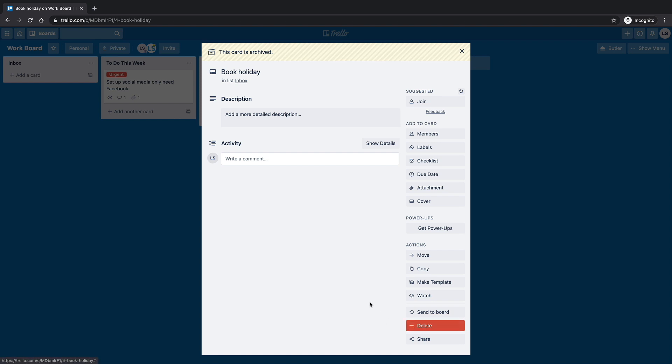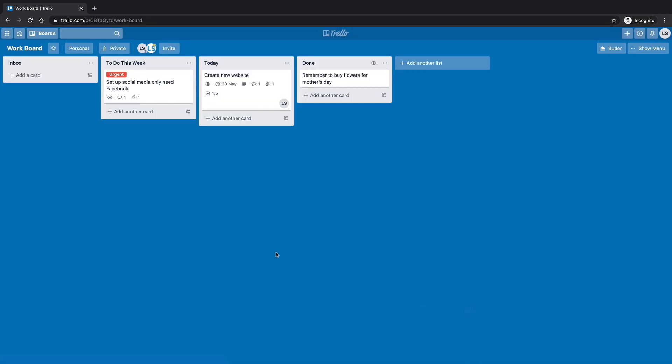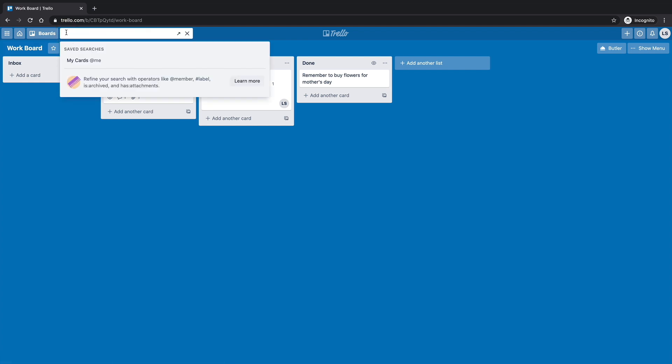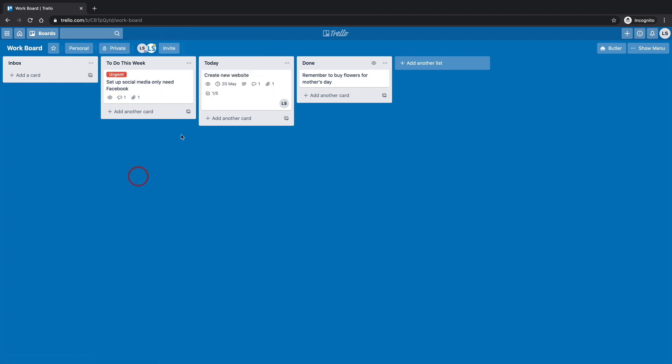So book, let's get rid of book holiday, you should never have expected one, let's go delete. And it tells you, reminds you here, all actions will be removed from the activity feed. And you won't be able to reopen the card, there is no undo. So there it is gone. So now if we search book holiday, nothing, I don't get any search results, because it's been completely removed.